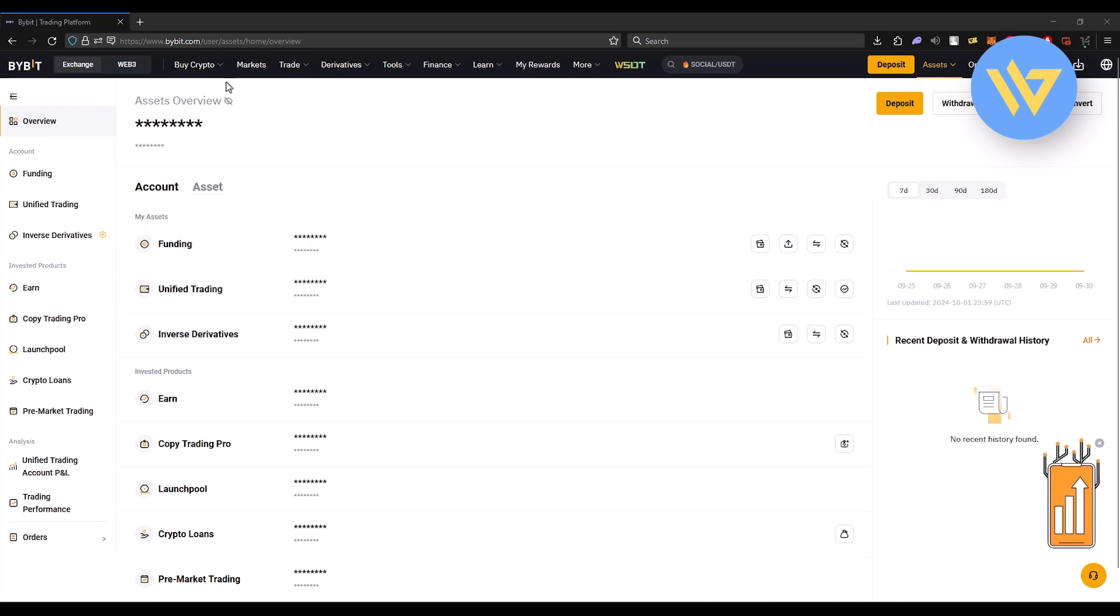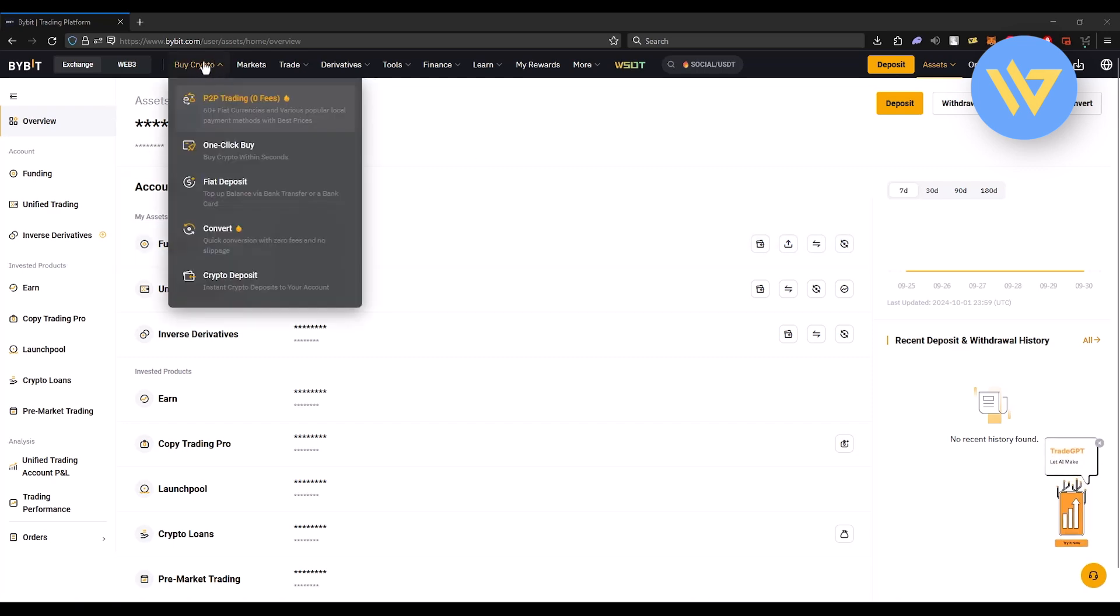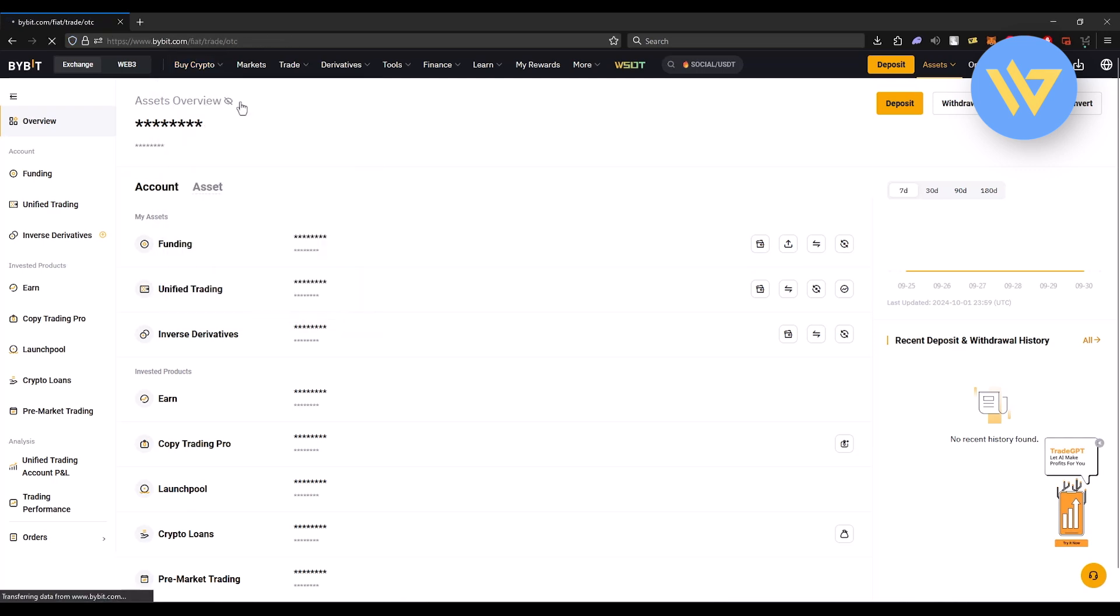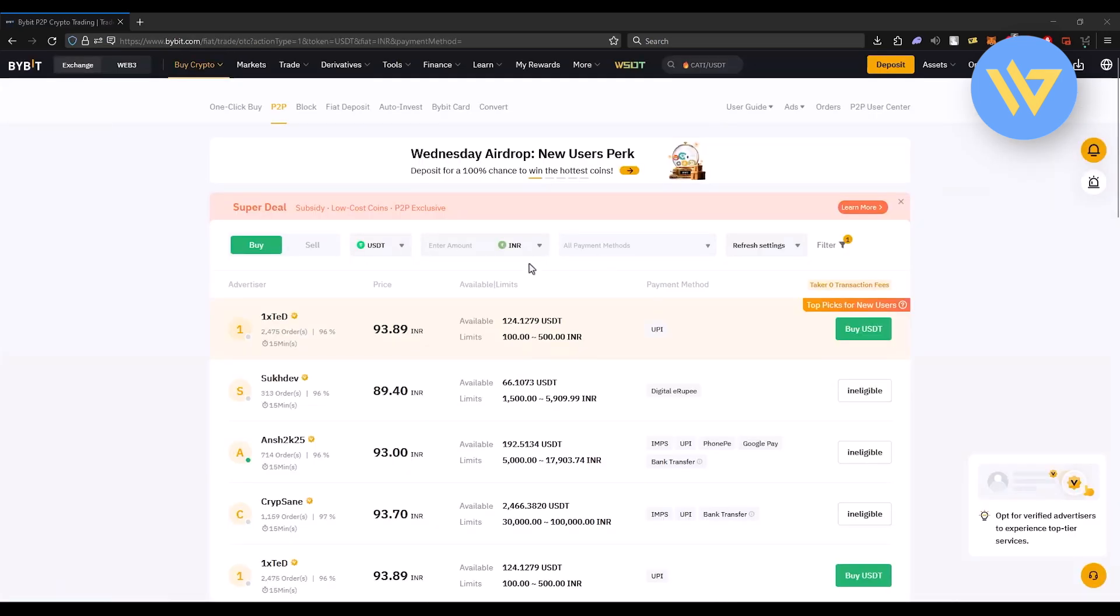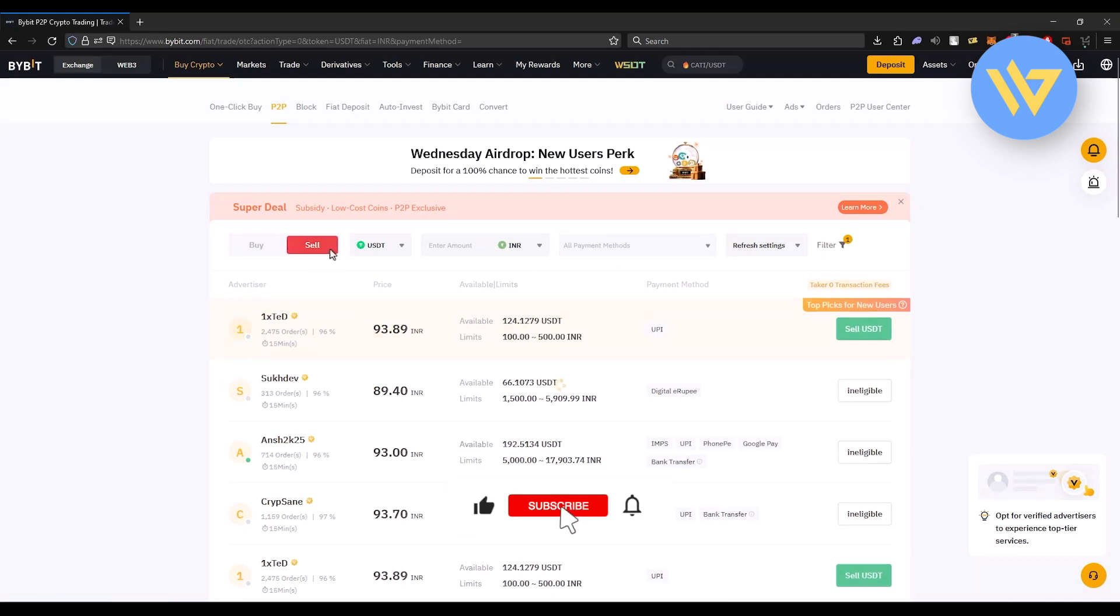What you have to do is simply go to the buy crypto option right over here. Then click on P2P trading right over here. And then right over here you will have the option of buy and sell. Click on sell.